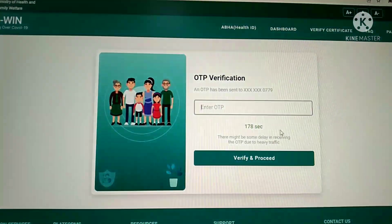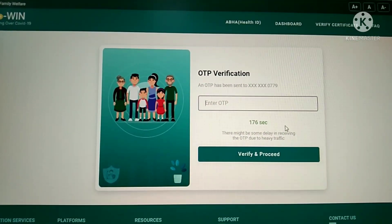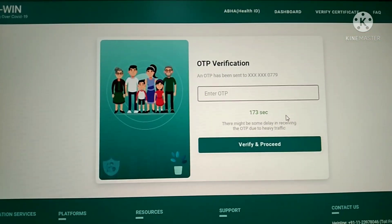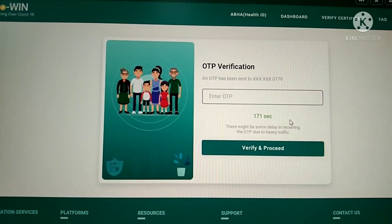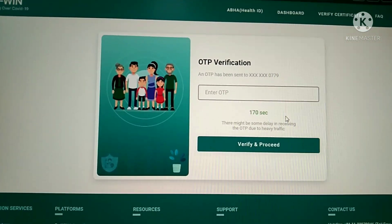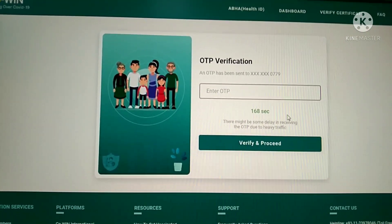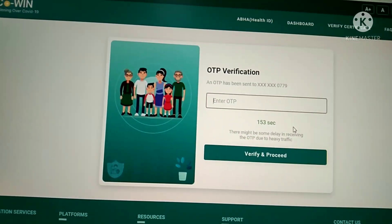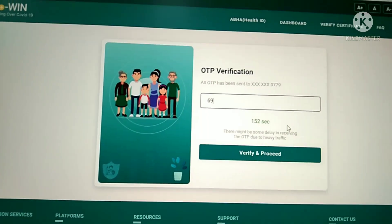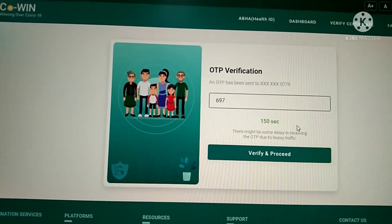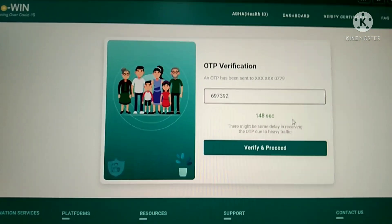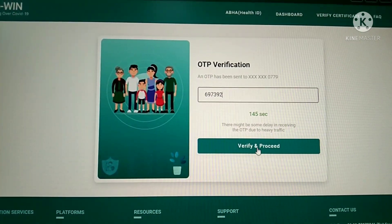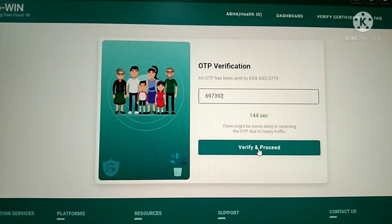The OTP will be valid for 180 seconds. I am waiting for the OTP — 697392. Then click 'Verify and Proceed.'